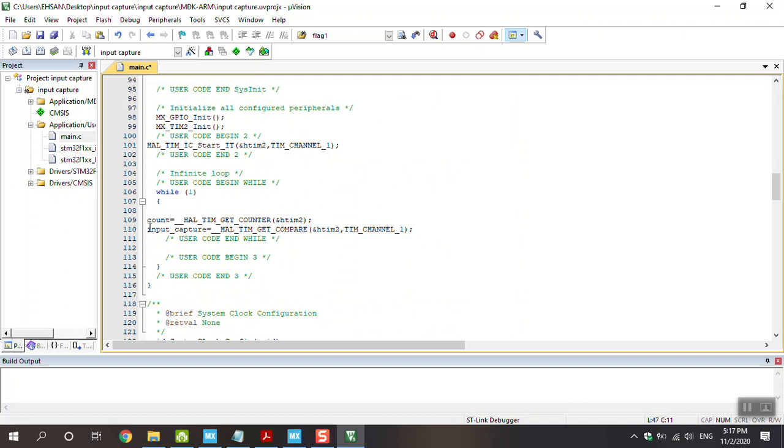After that, I define the count and get counter same as the project, the counter, and save to count and input capture. This is the micro function and this is the compare. Compare means to compare two of the something, it means save the number of counts.